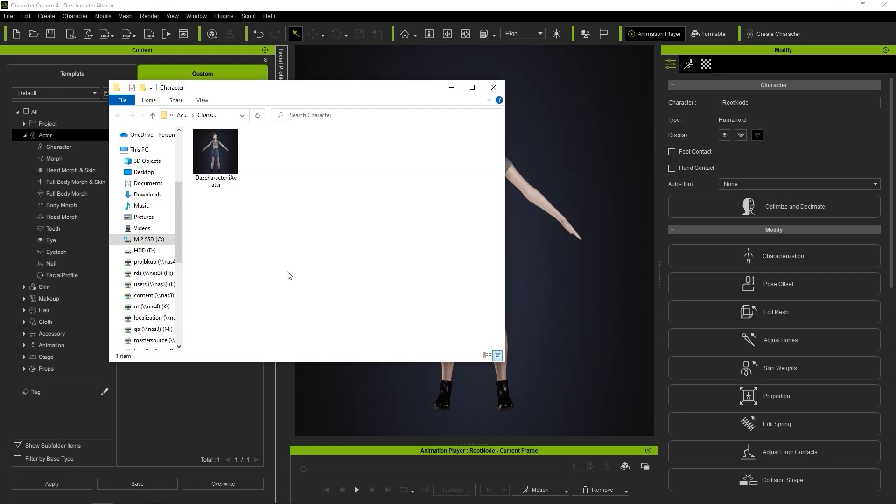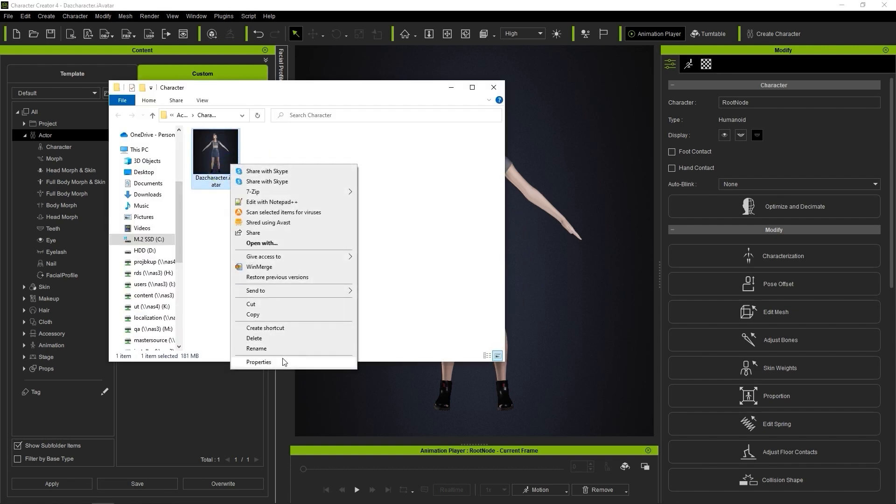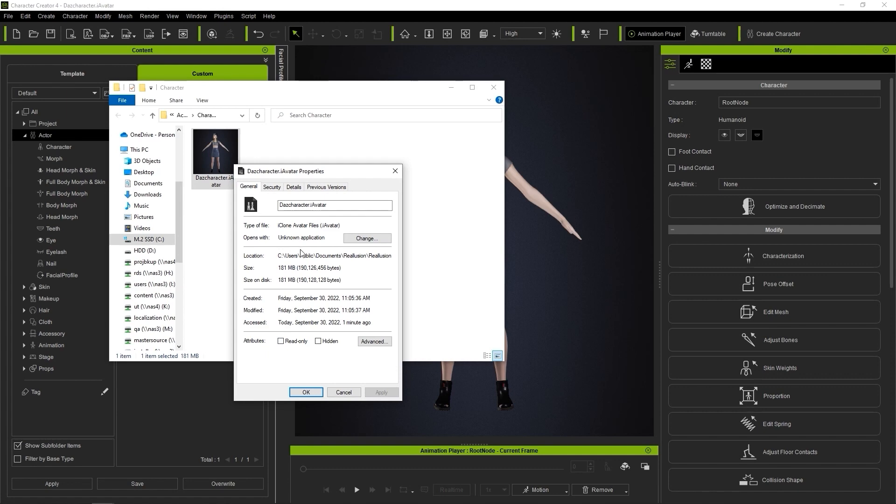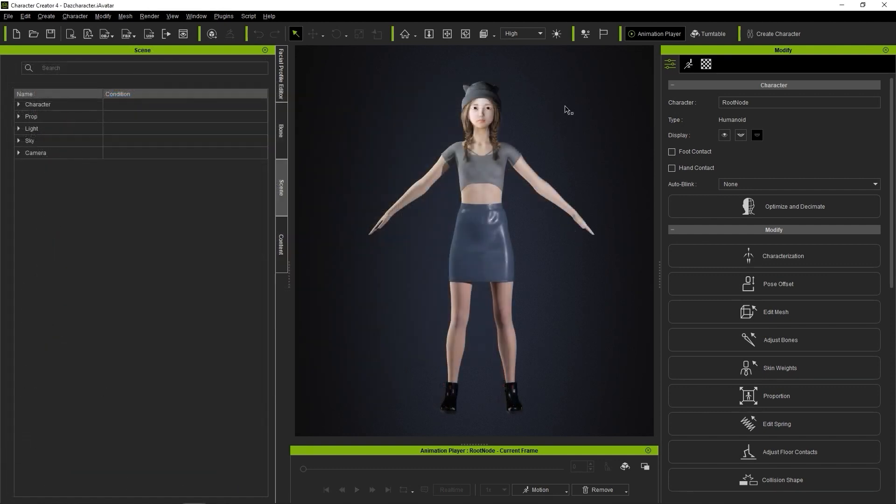If we take a look at the file properties, we can see that it's 181MB, which is okay for some uses, but if we want it to be part of a large crowd for example, we definitely want to reduce that size.